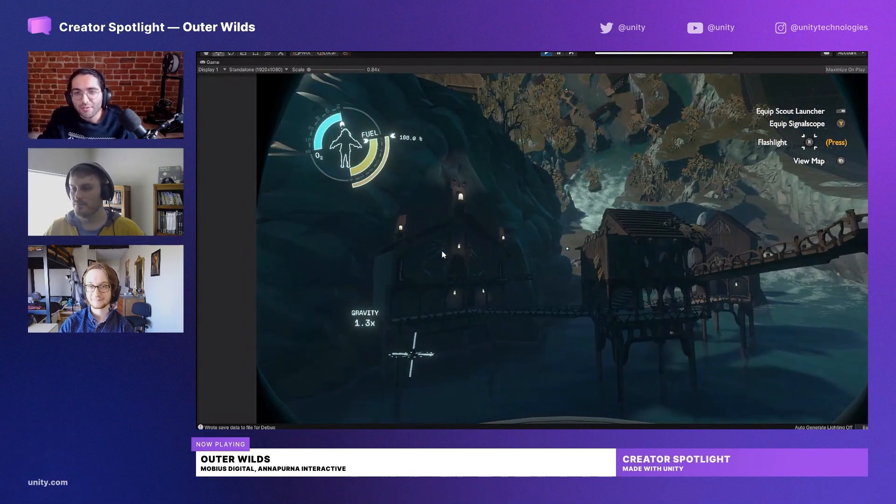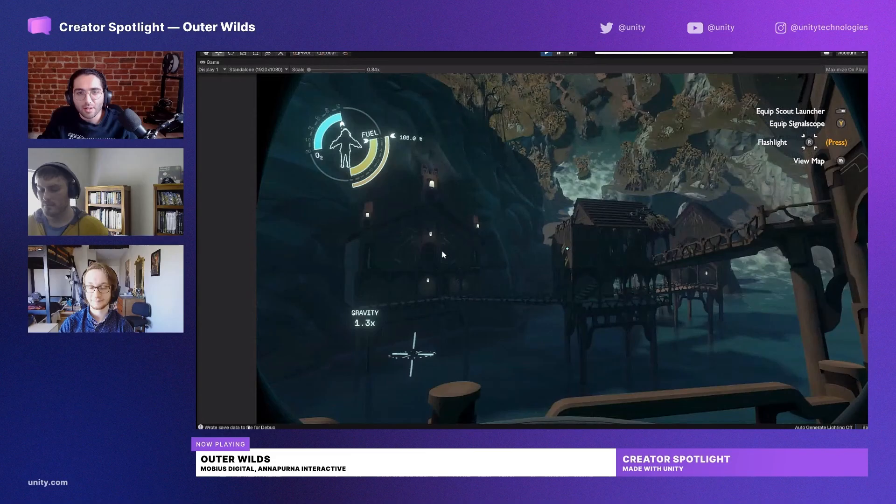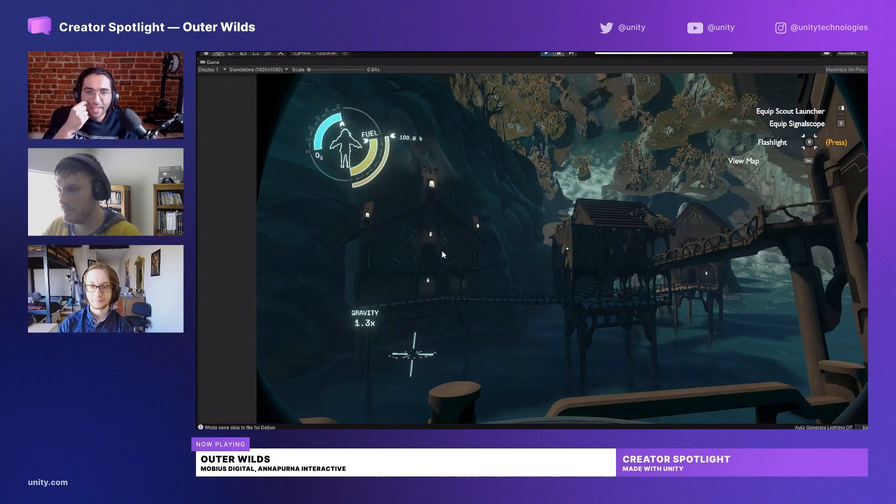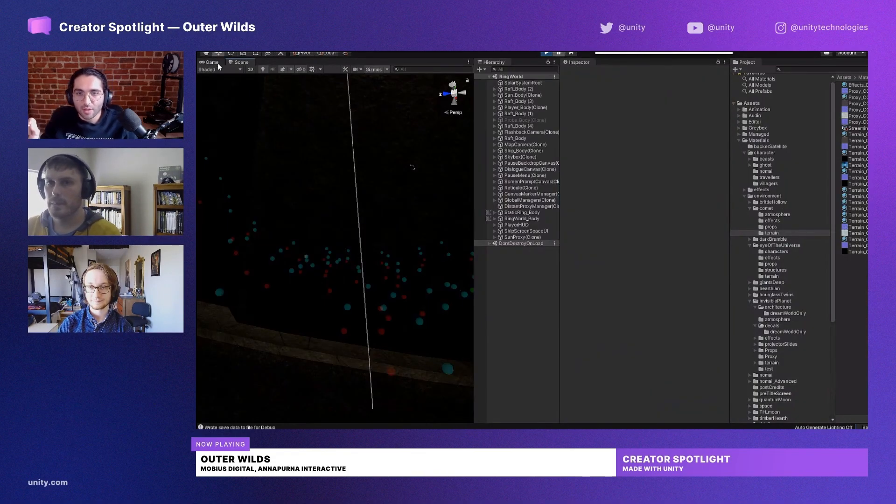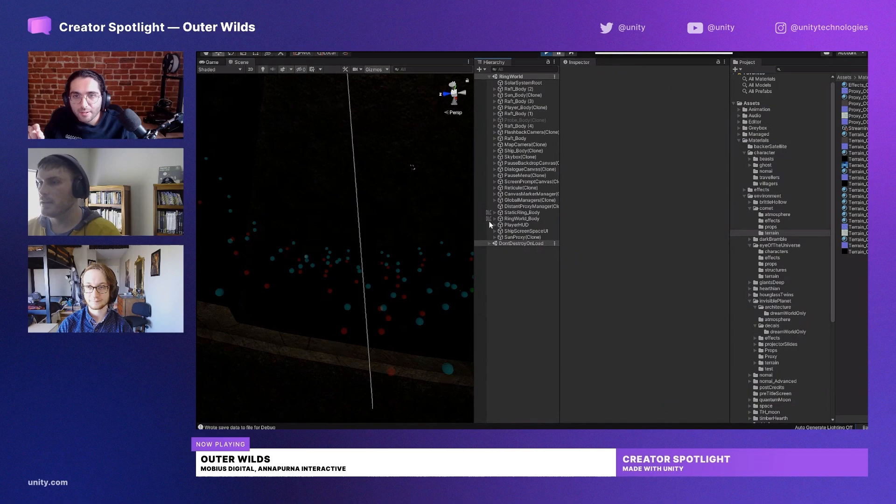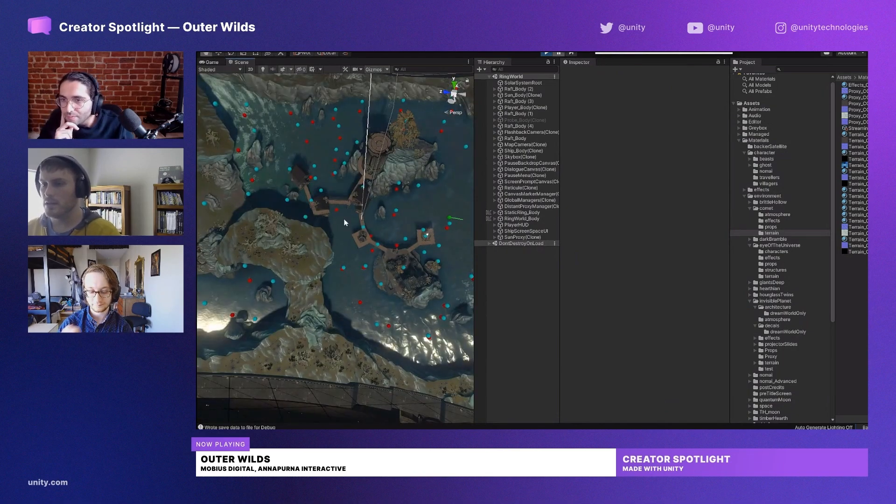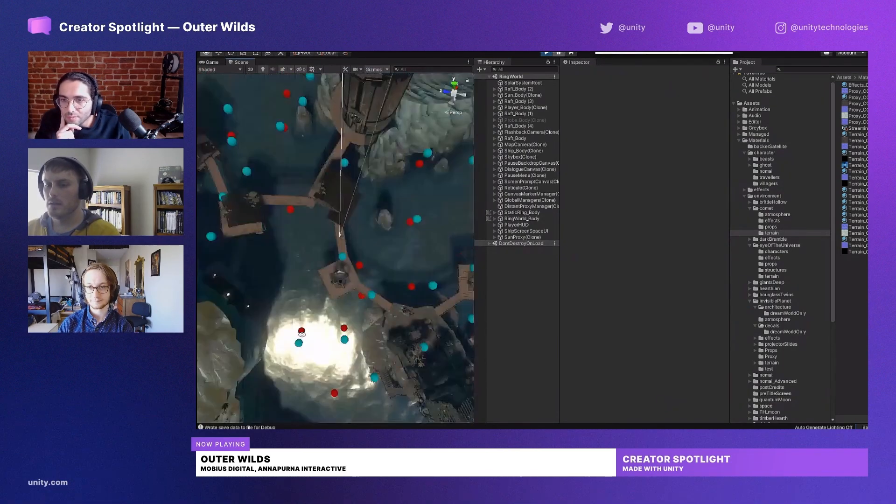So this is not to be confused with like a fog mesh or anything like that, right? You're just speaking to the AO values. Correct, yeah.